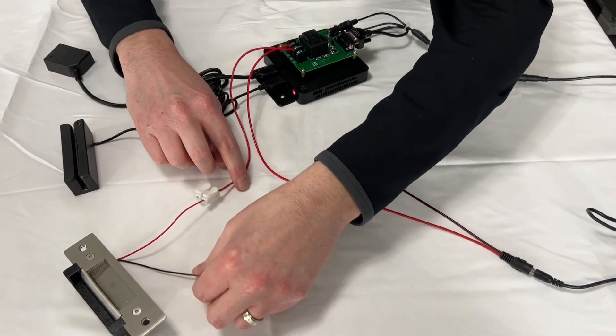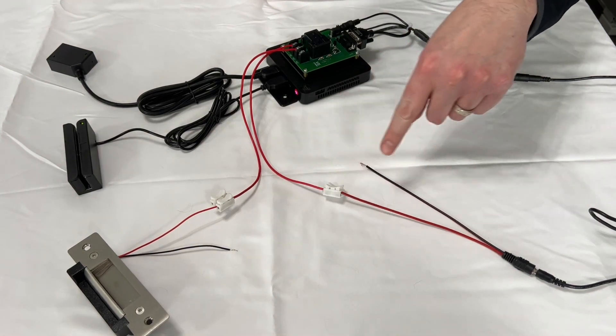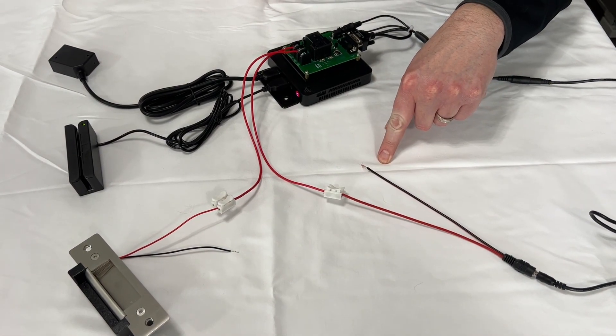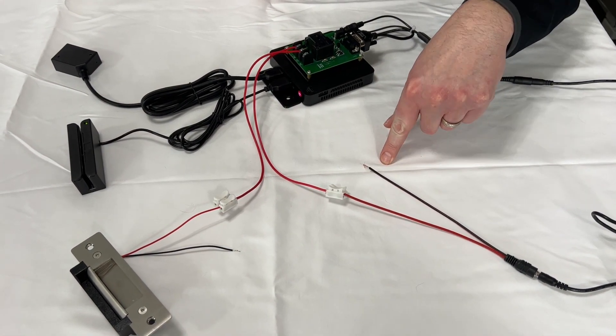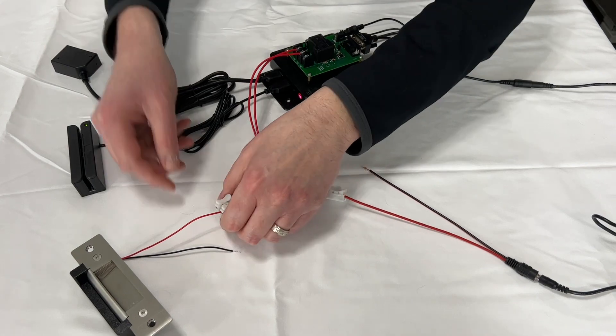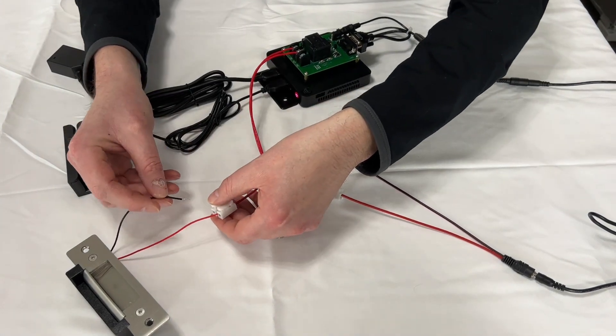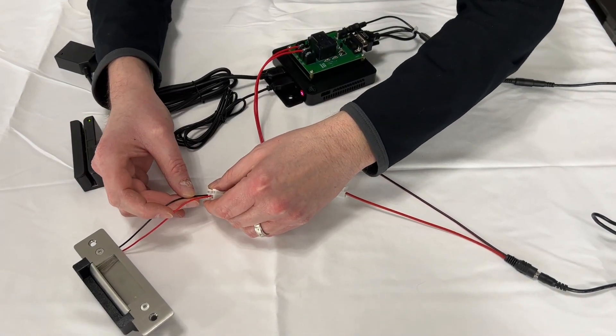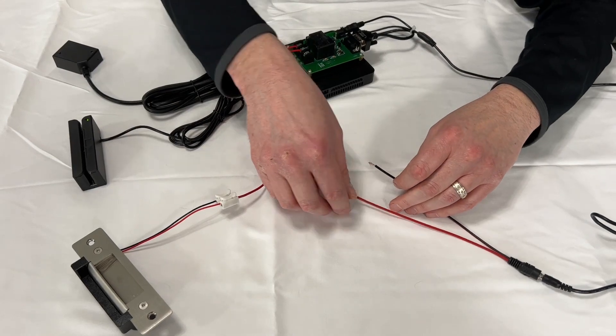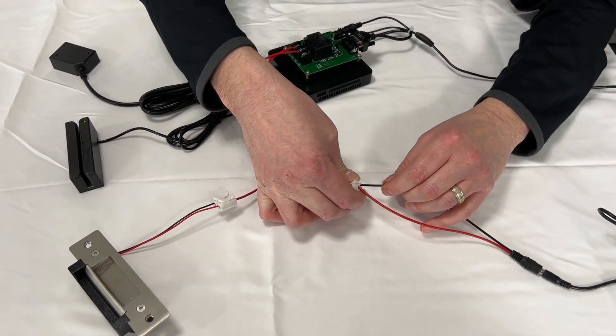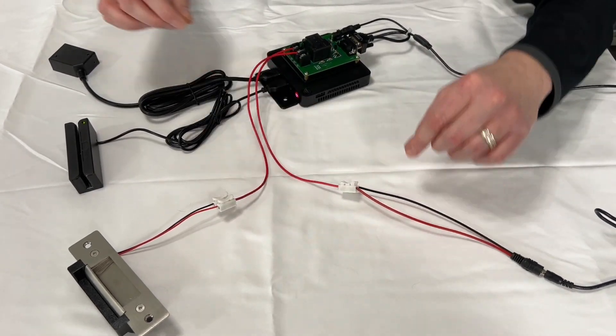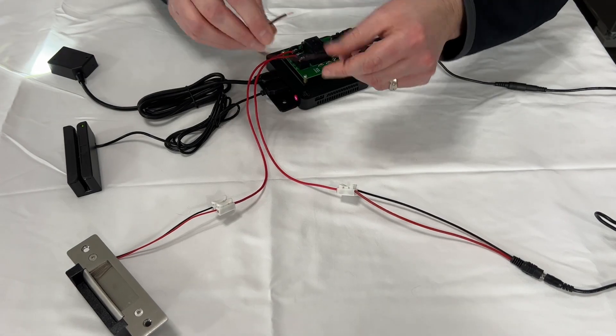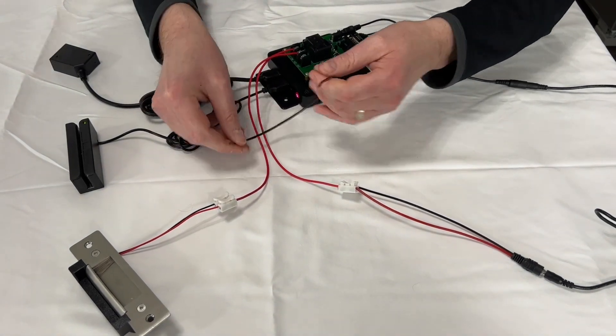Now the only thing left to do is connect your negatives on both sides to your power and the strike. So I'm going to connect the negative to this quick connect on the power supply. And then we're going to run a negative wire in between the two.